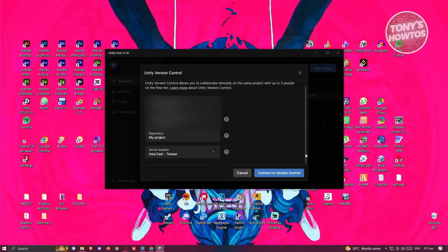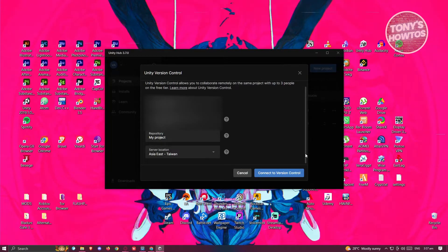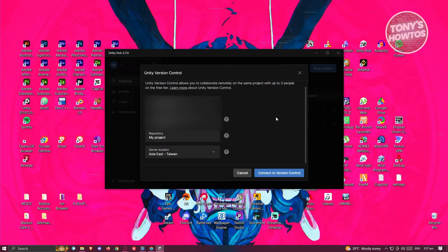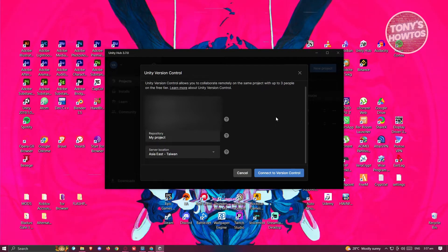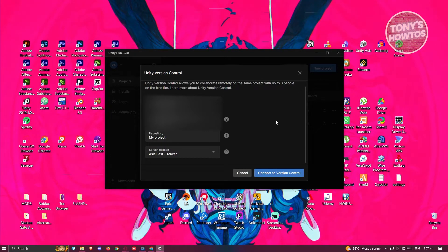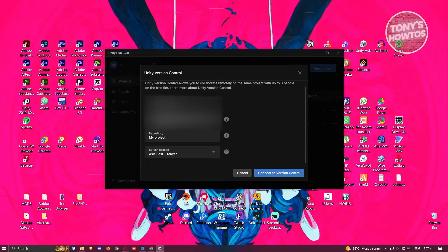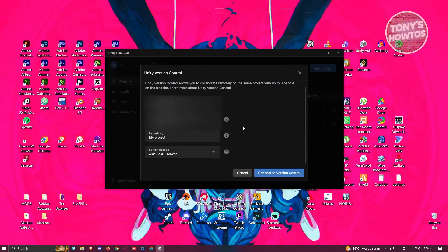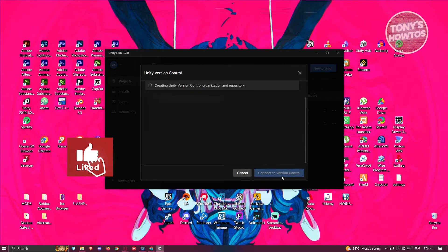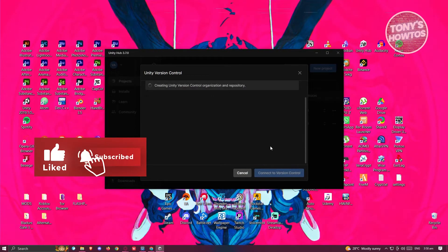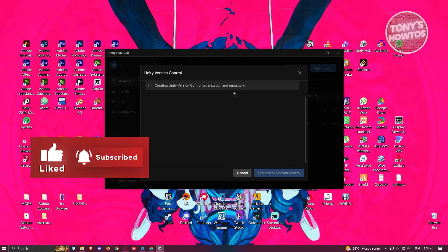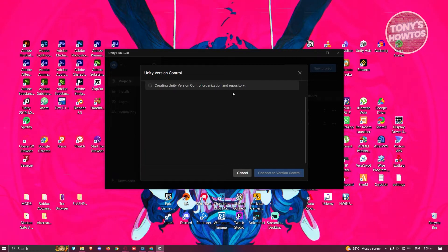From this popup you should be able to see your Unity Cloud organization, Unity Version Control organization, repository, and server location. By default you should have this. If you don't, you might need to create them on your account first. Let's click on Connect to Version Control.